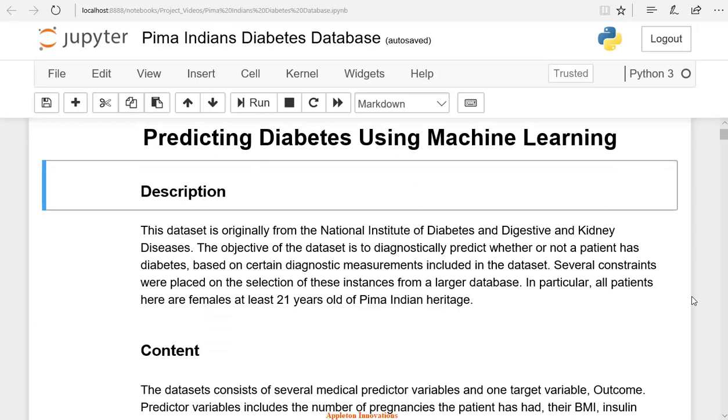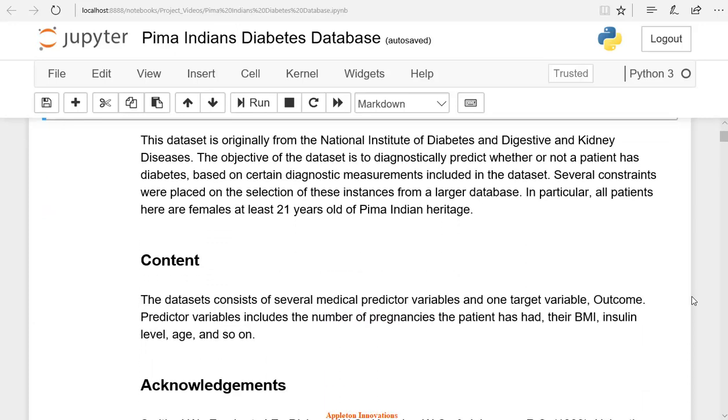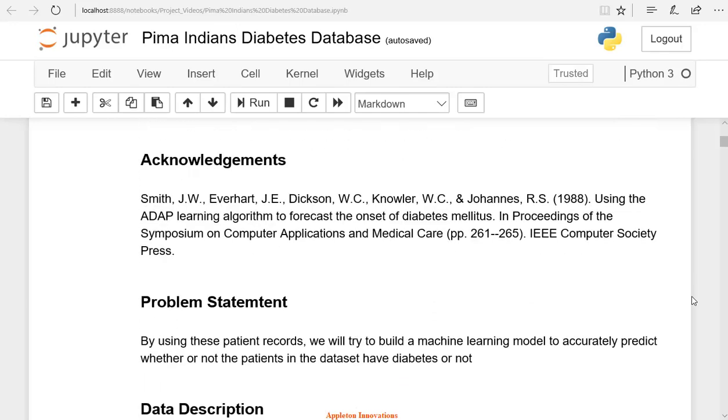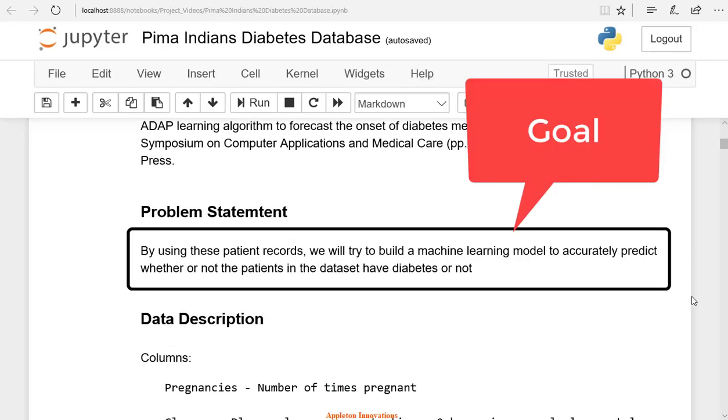This dataset contains several medical predictor variables and one target variable. Let's see the description. The goal is to build a machine learning model to predict whether a patient has diabetes or not.